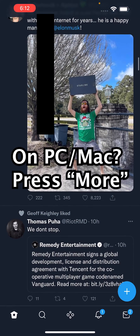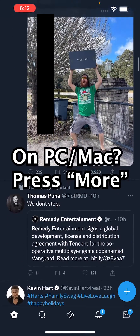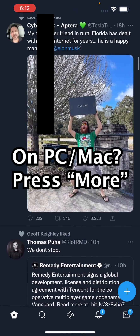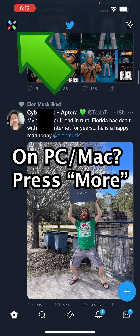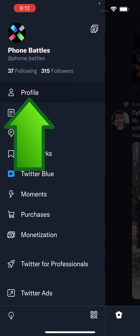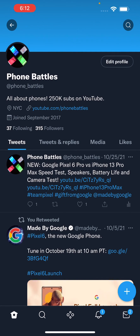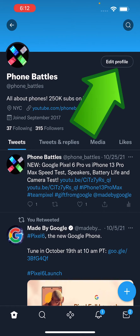And in the top left corner — you might have to scroll some to see it — but in the top left corner, you guys should see your avatar. Press on that, and then go to profile. And in the top right, press on edit profile.